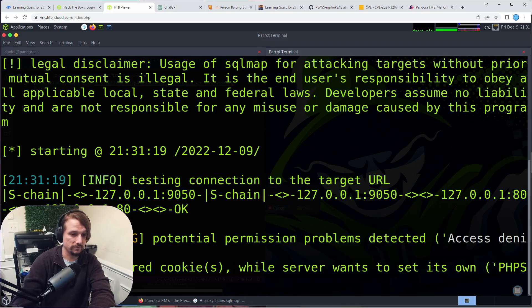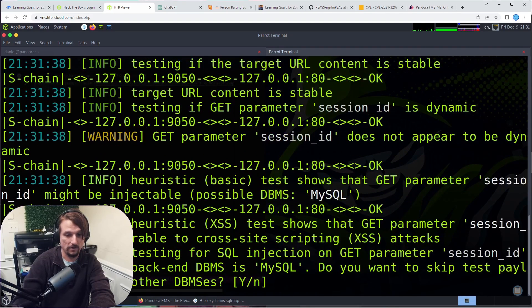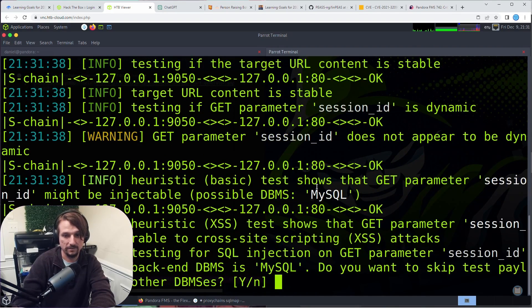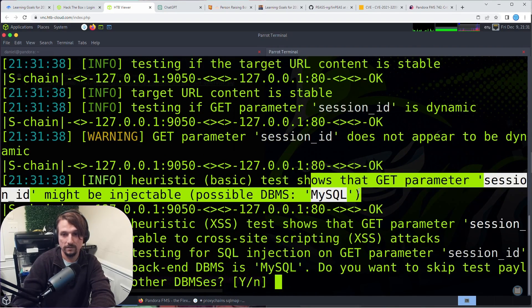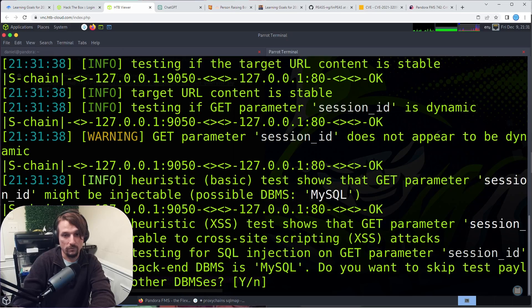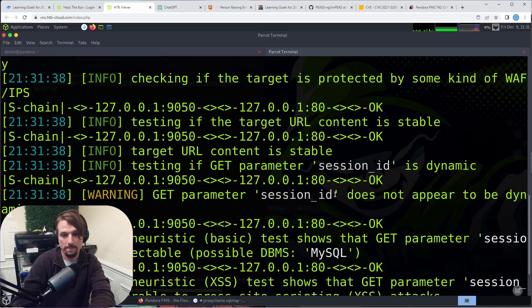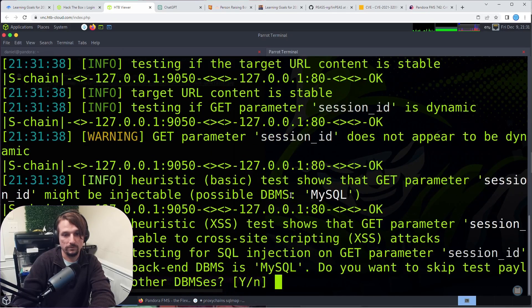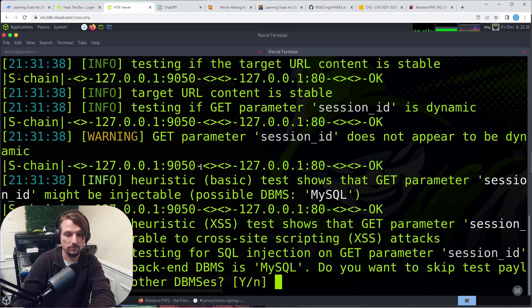SQLmap runs basically automated SQL injection commands. It discovers what you want it to discover - it discovers database type, different parameters that are vulnerable.